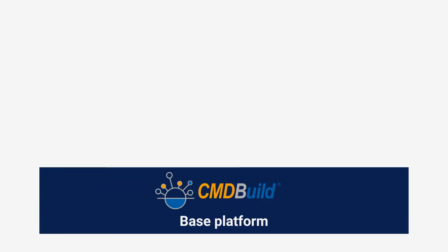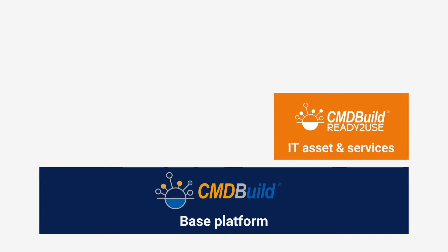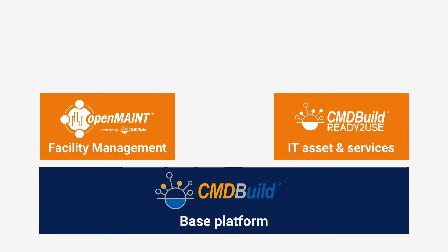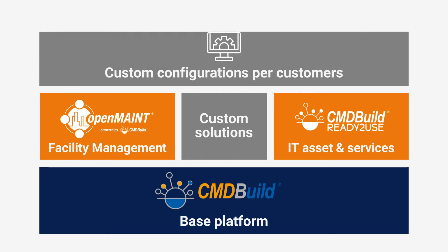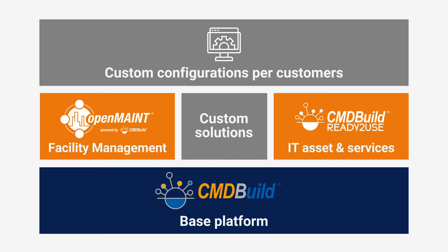CMDBuild is the base platform on which two standard vertical applications have been configured – CMDBuild Ready-to-Use and OpenMaint. CMDBuild and its vertical solutions can be used as a basis for custom configurations.